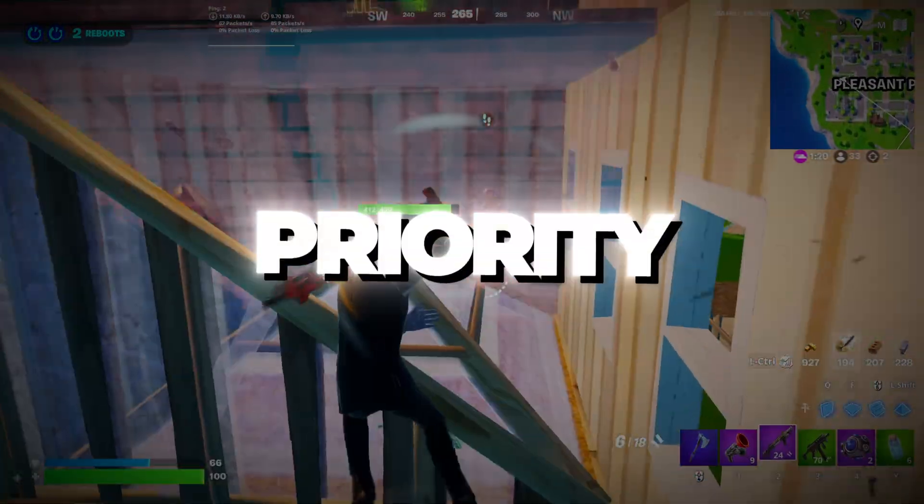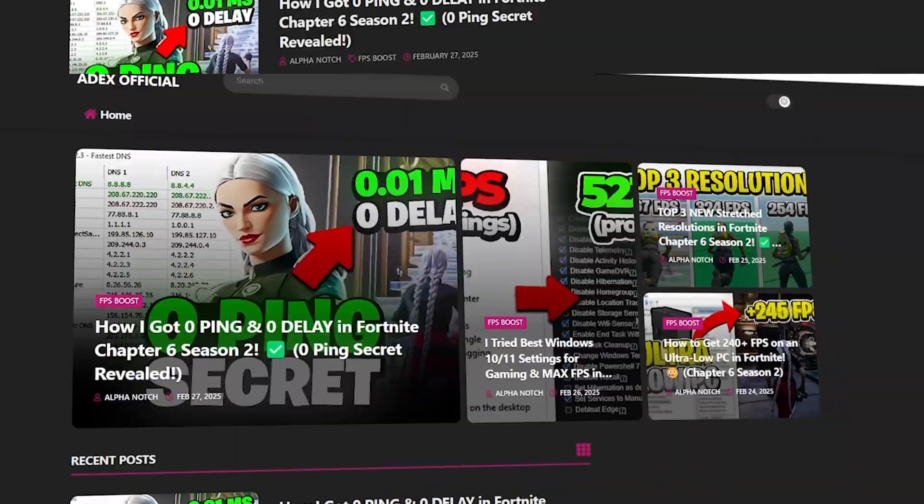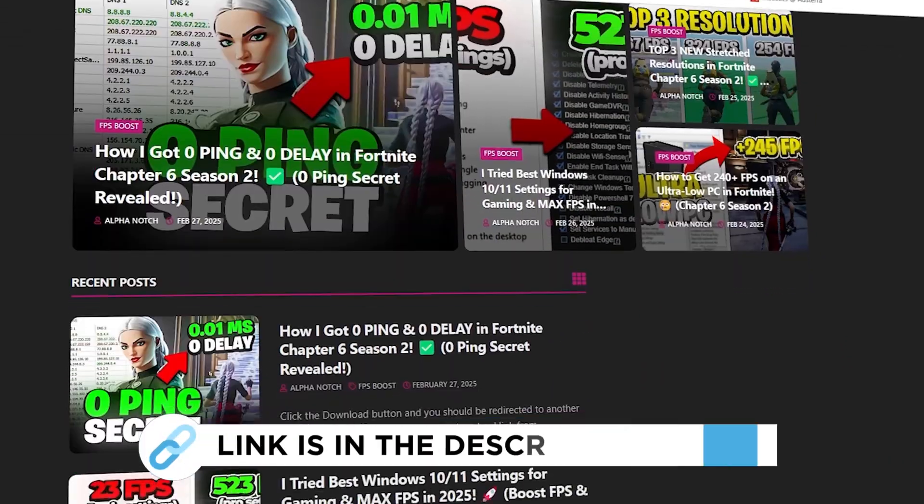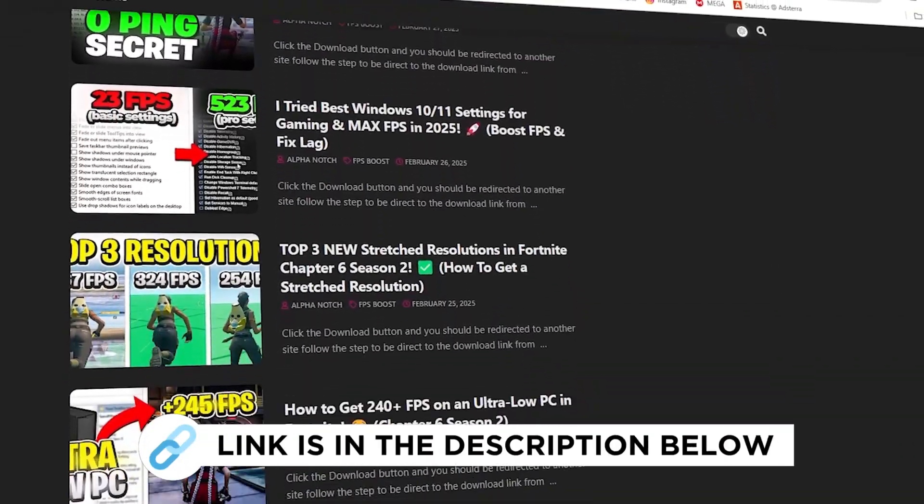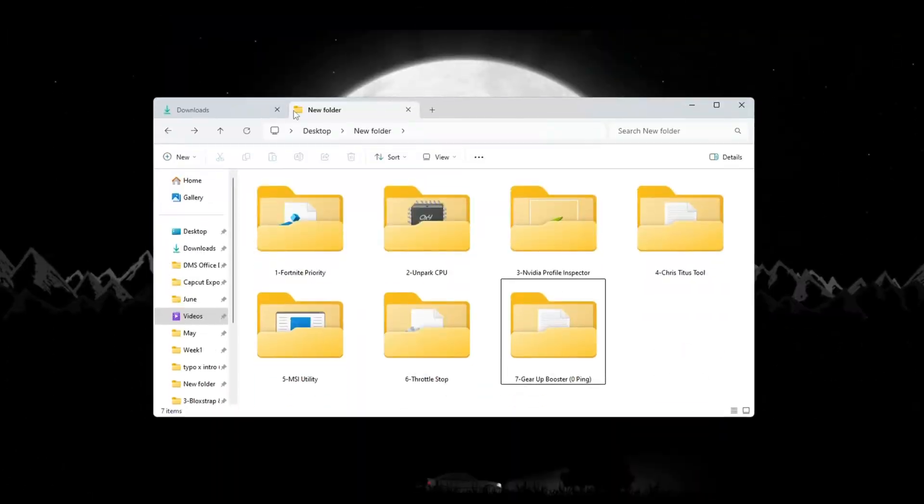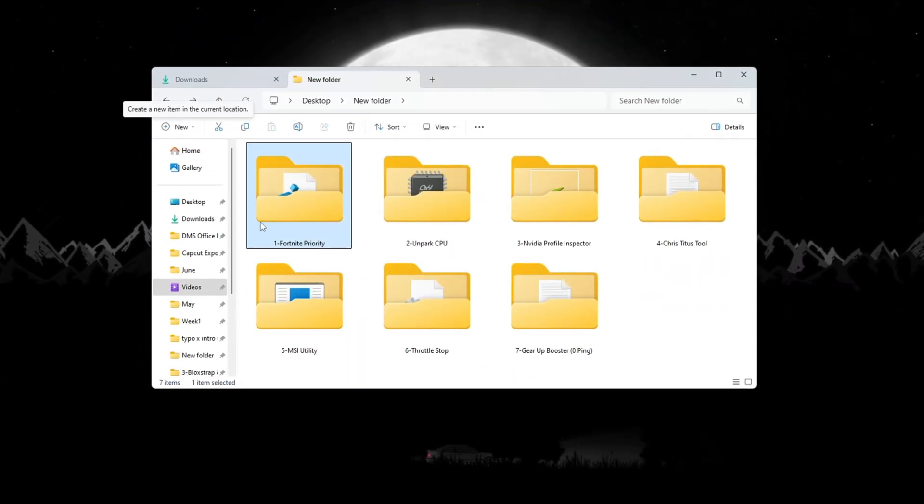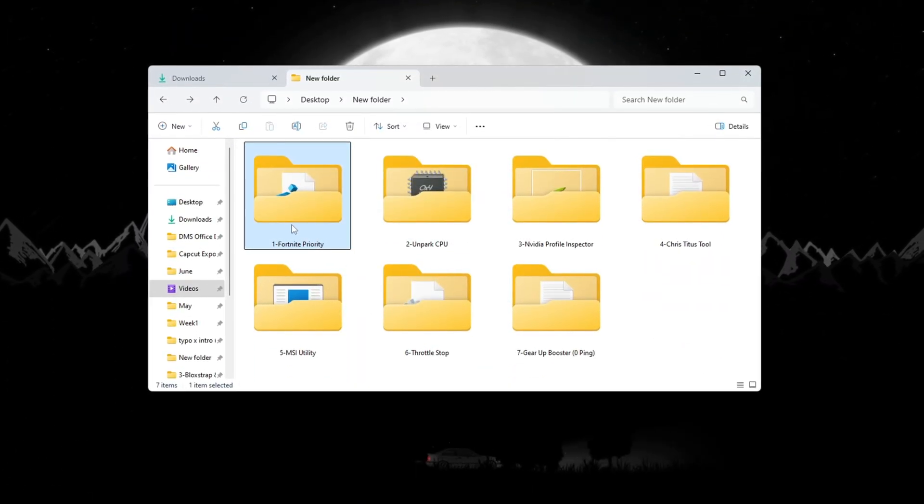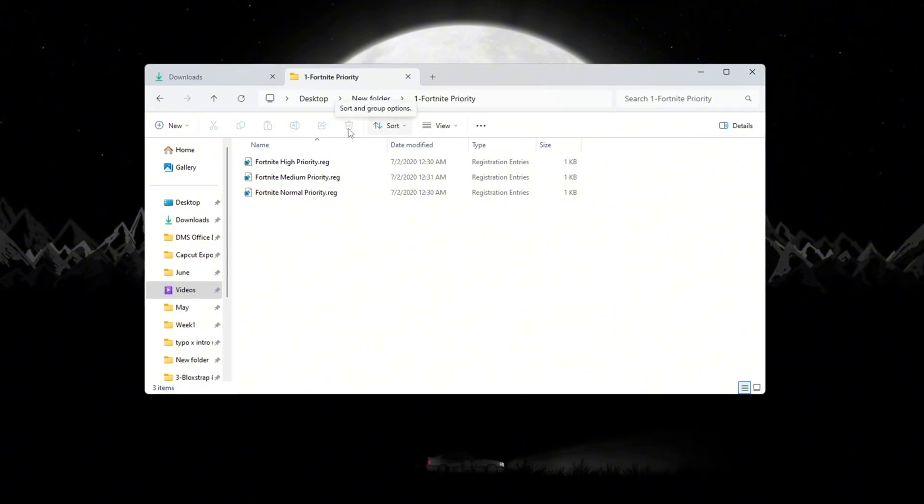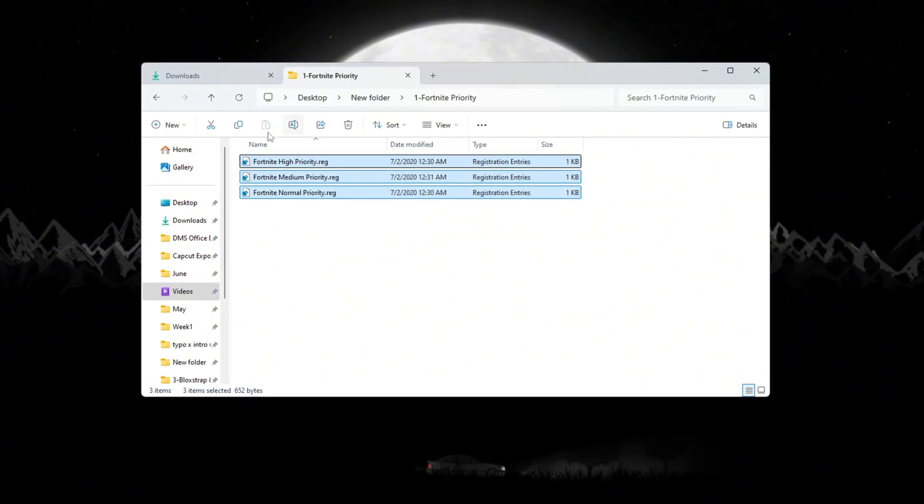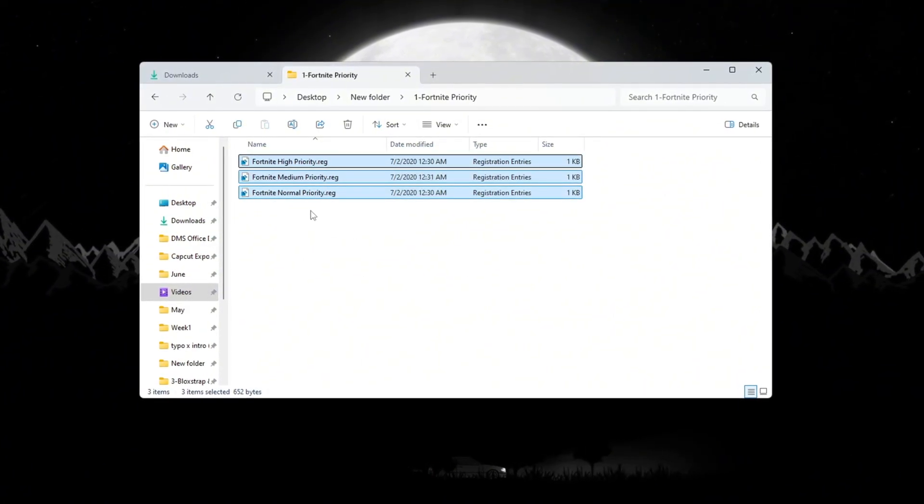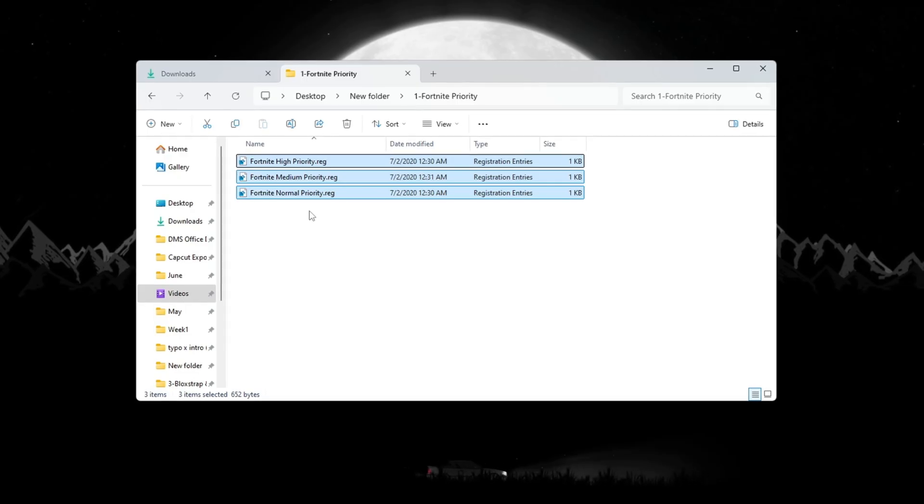Step 2: Setting Fortnite Process Priority for Fortnite Budget PCs. You can get all the files I use in the pack from my official website. I've provided the link in the description. To give Fortnite better access to your CPU's power, we will change the process priority. This tells your computer to focus more on Fortnite. It helps Fortnite run smoother, especially on weaker PCs.